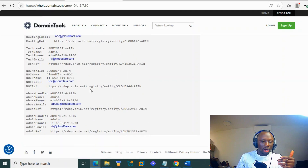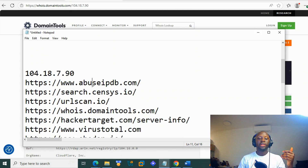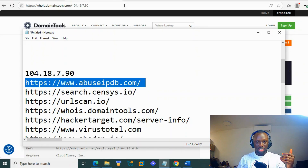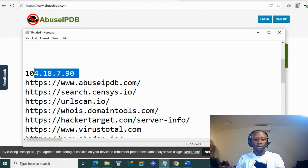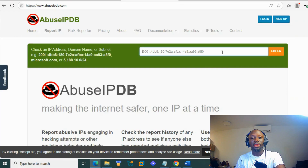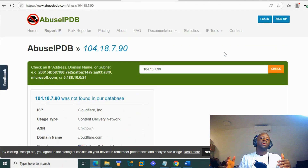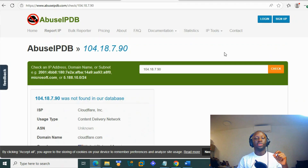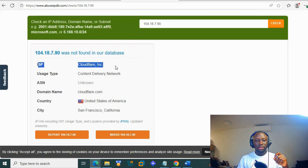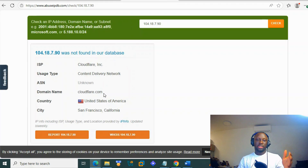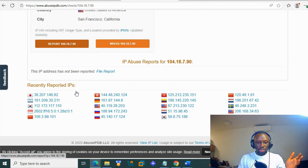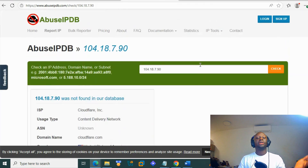Now I'm going to take this IP to AbuseIPDB to see if anyone has reported it. AbuseIPDB is used specifically for that, and we already provided a video about it a few weeks ago. Looking at the results: it's an internet service provider and content delivery network — Cloudflare uses it as a CDN — and it was not reported. That's very important for us.